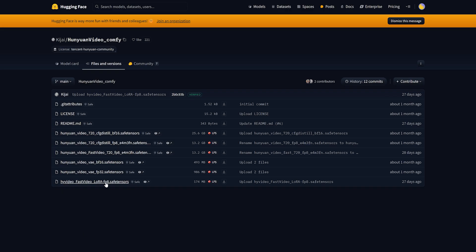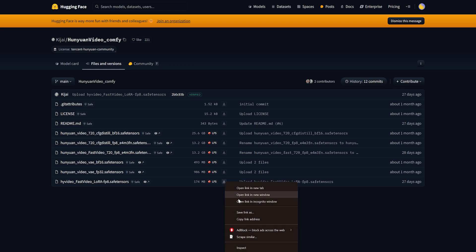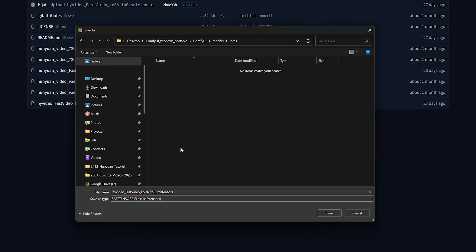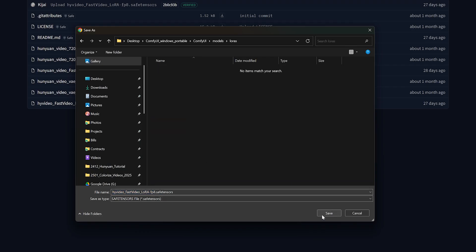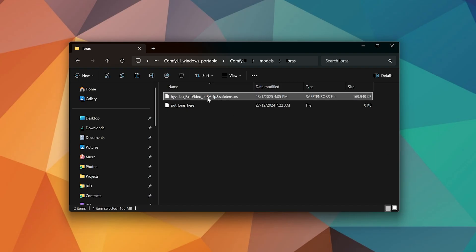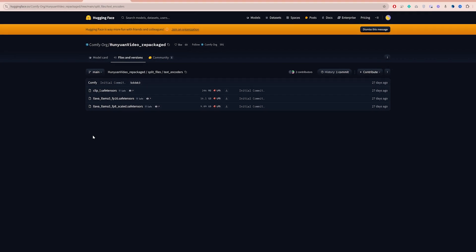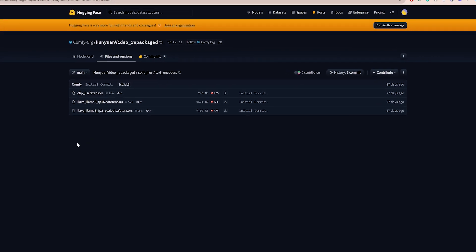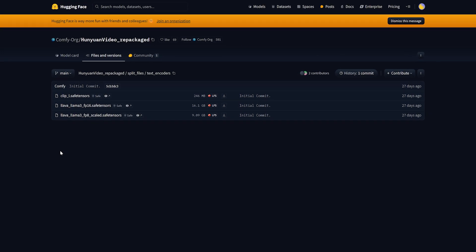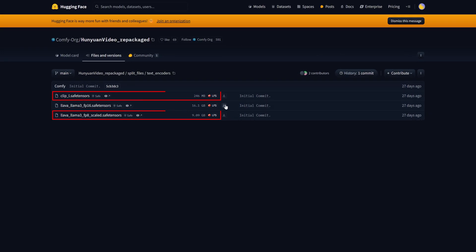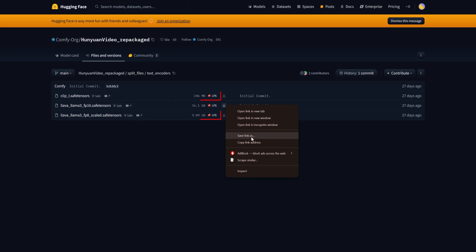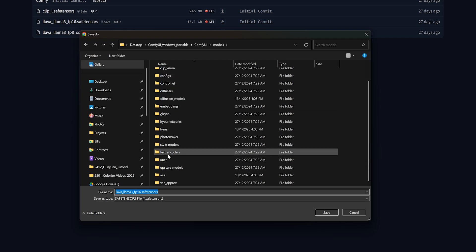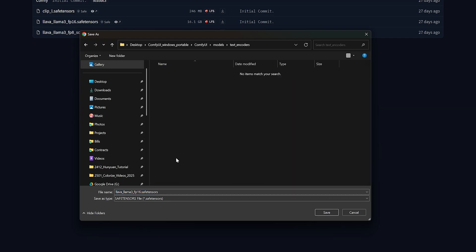The last file to download from this page is the Fast Video LoRa. Save this one under Models, LoRas, and I will explain what we need this file for later in the video. You will also need to download text encoders. I will link this page in the description box. Make sure you download at least the clip model and the FP8 version and place them under Models, Text Encoders.